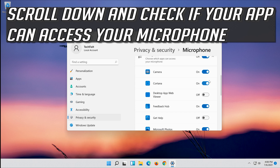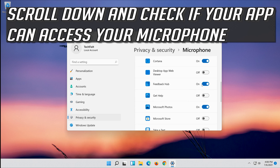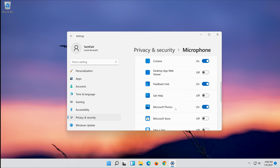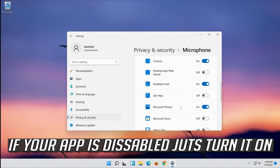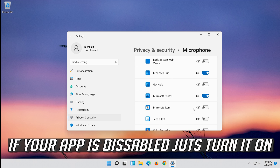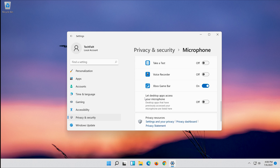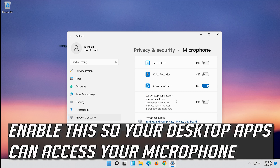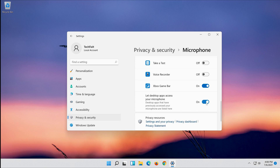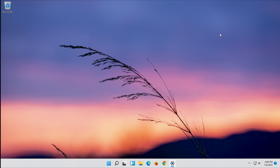Scroll down and check if your app can access your microphone. If your app is disabled, just turn it on. Enable this so your desktop apps can access your microphone. Now your problem should be fixed.